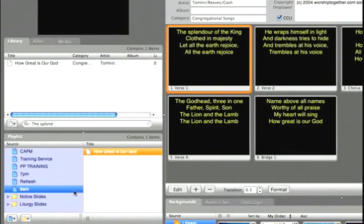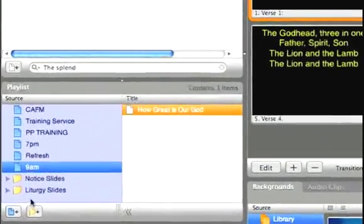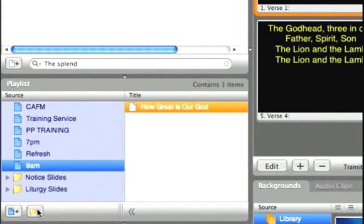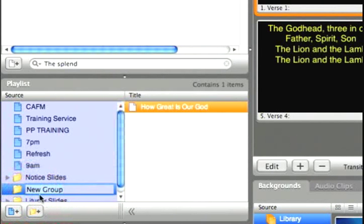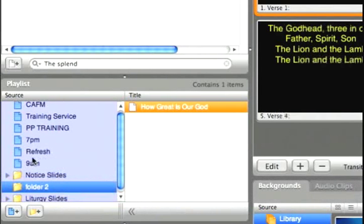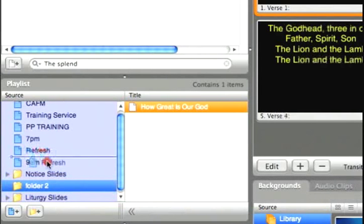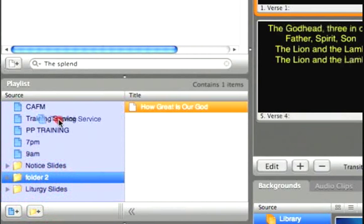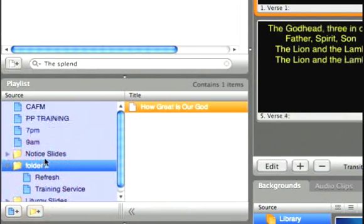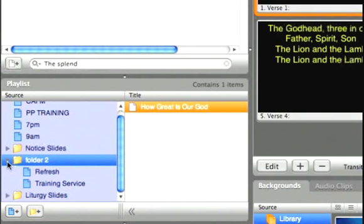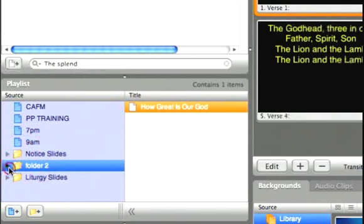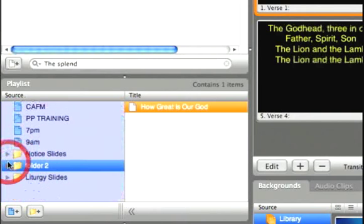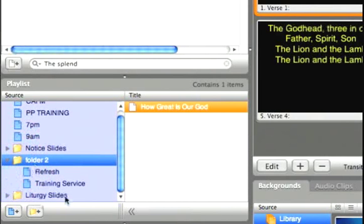You'll also notice at the bottom here that there's the ability to create folders. This is basically going to be used for the stuff to keep things nice and tidy. So, it just works in the same way. You click and make a new folder. Let's call that folder 2. And if I had some content in there, you'll see that by clicking on this little arrow next to the folder, it reveals or hides what is the contents of that folder.